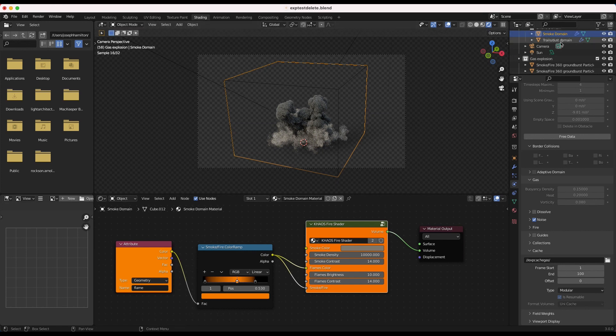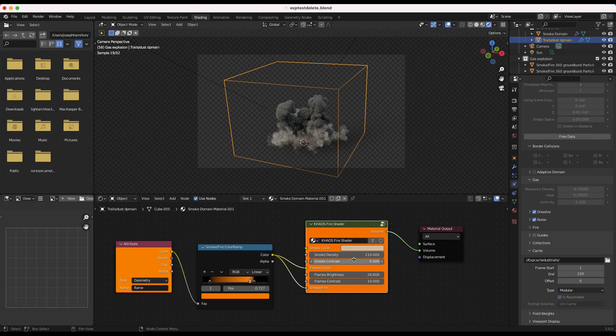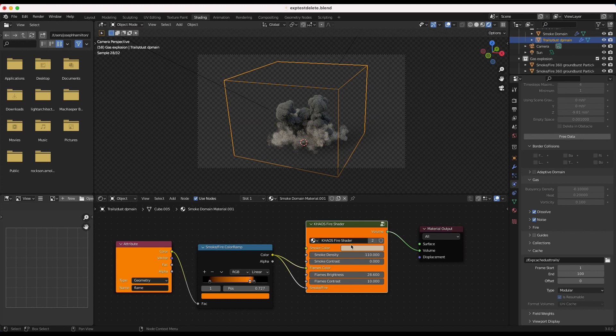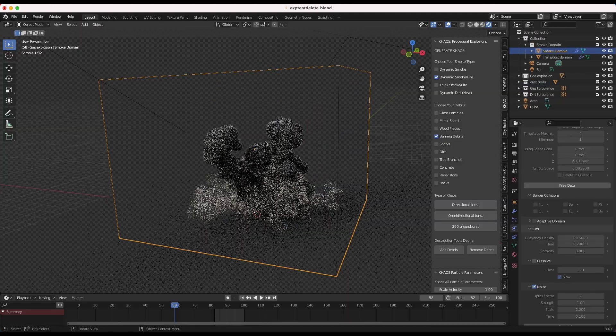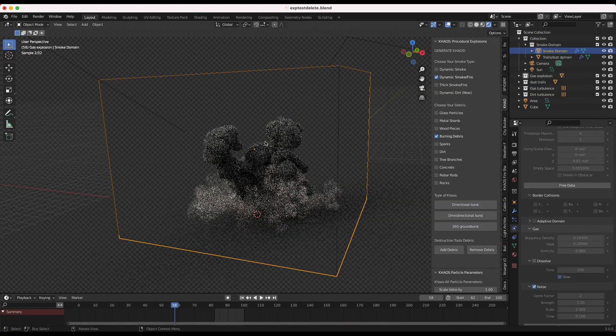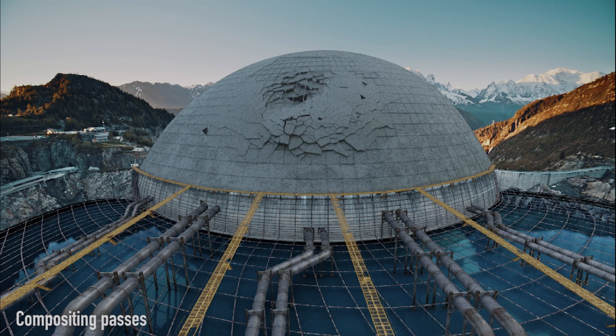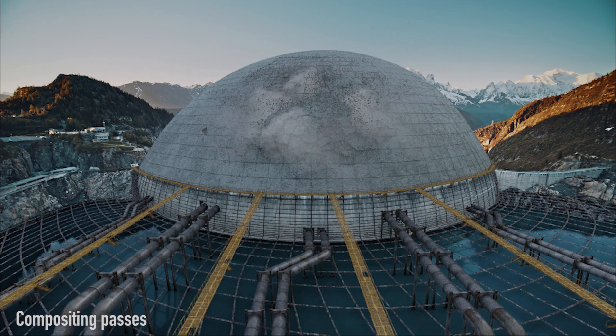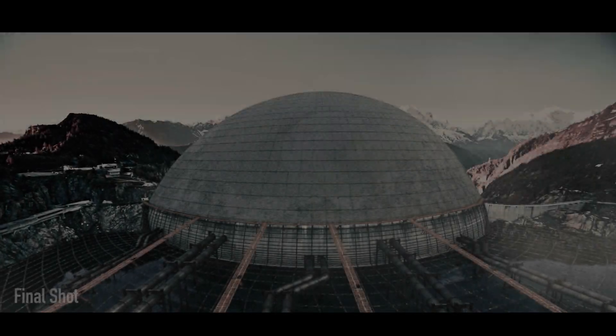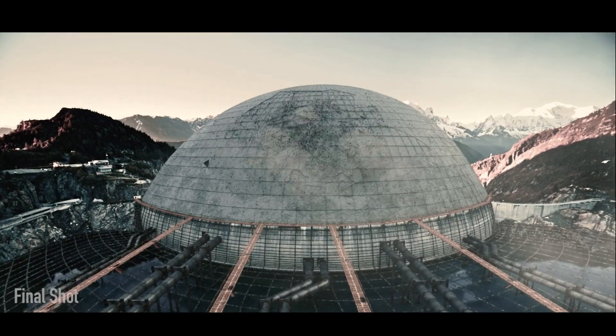And then when we select the trails dust domain, our smoke density goes all the way down to 110, which is way lower than the gasoline-style smoke domain. And we've also made the color a little bit more like a tanned color, which is going to provide that variation as well. But, yeah, generally, the more of these different elements you can add and integrate into your simulation, the better it's going to look.